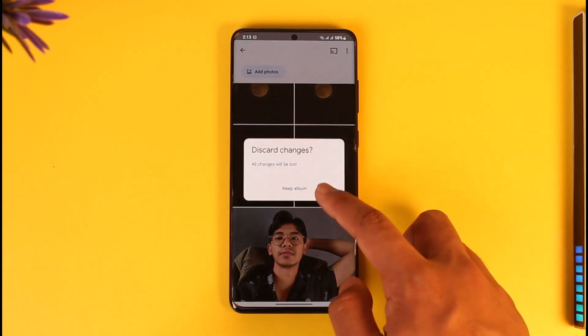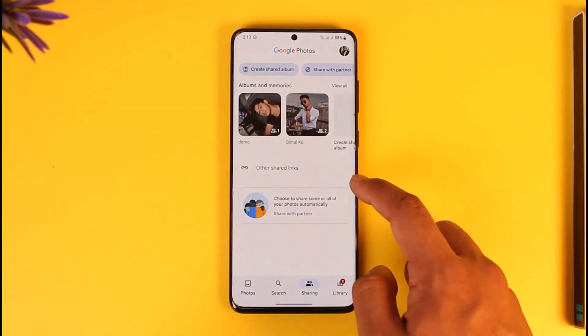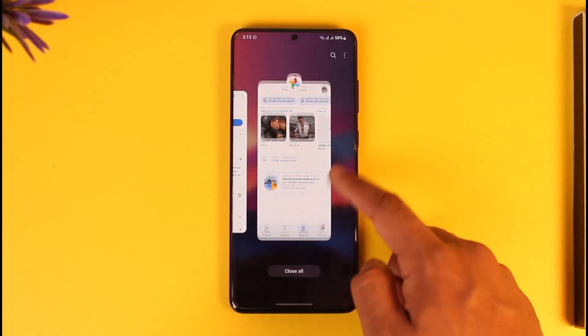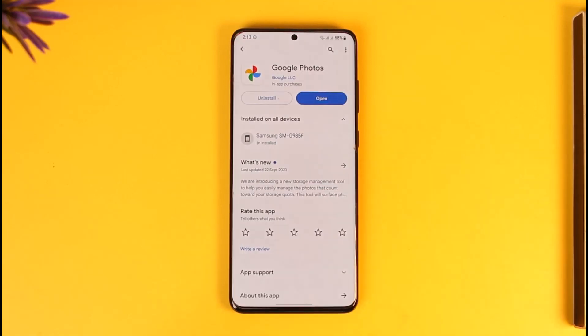The easiest way, as I said, is to just log in to the same Google account after backing up everything, and you'll find those same photos on another phone. If you have any questions, feel free to leave them down below. Thank you for watching and see you in the next video.